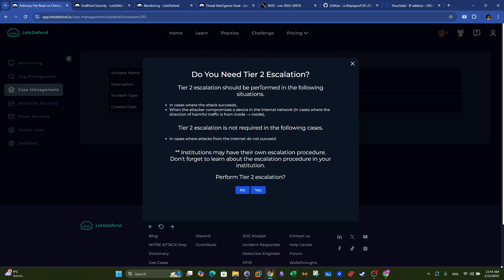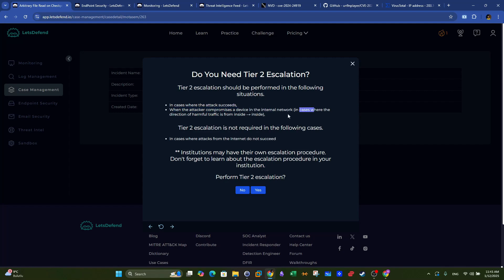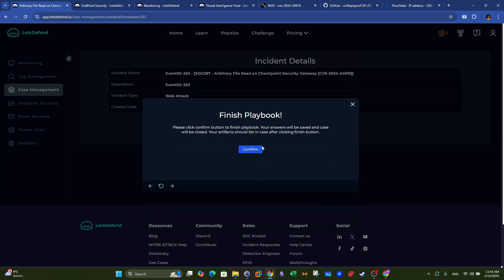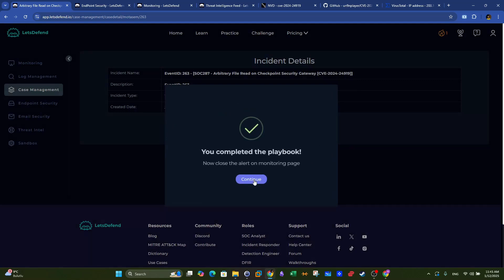Do we need tier 2 escalation? Tier 2 escalation is required when the attack succeeds or when an attacker compromises a device on the internal network. Since the attack succeeded in our case, we will perform escalation so the upper tier team can remediate the endpoint. We select yes, write notes, click next, and confirm. The playbook is now completed.